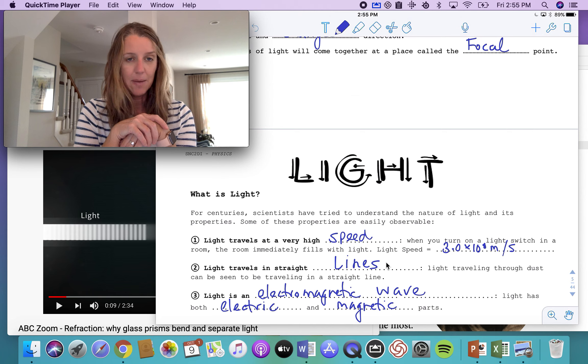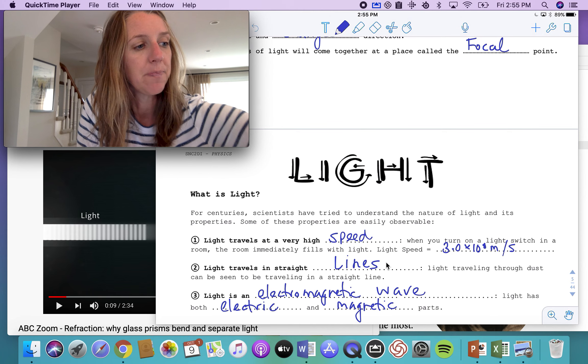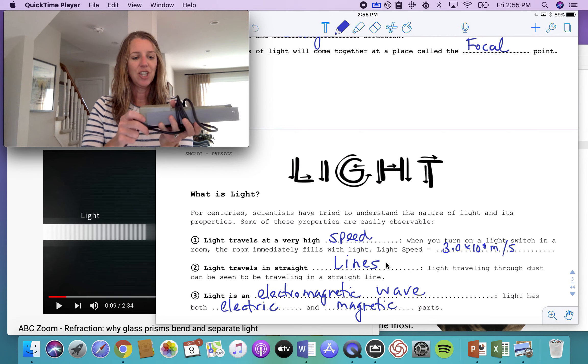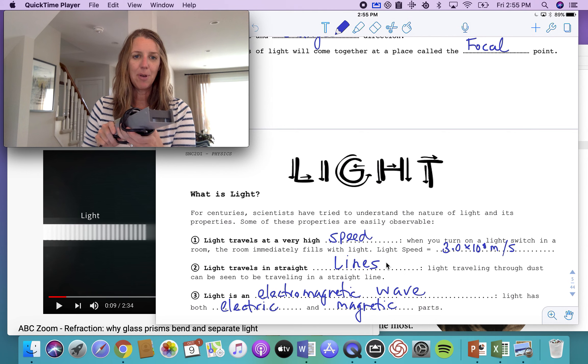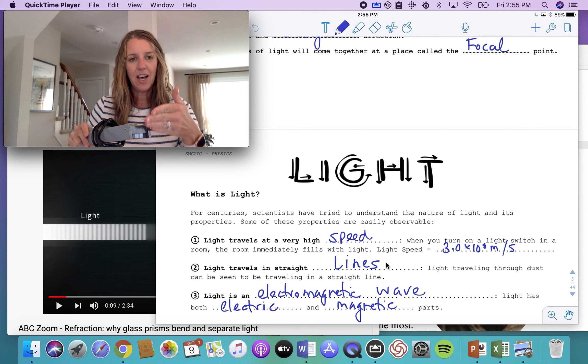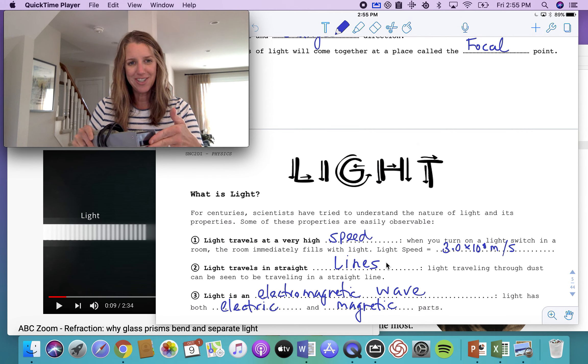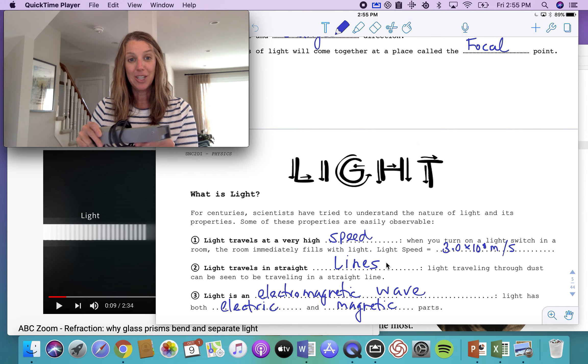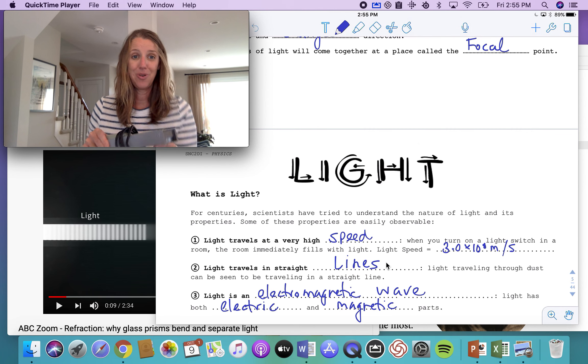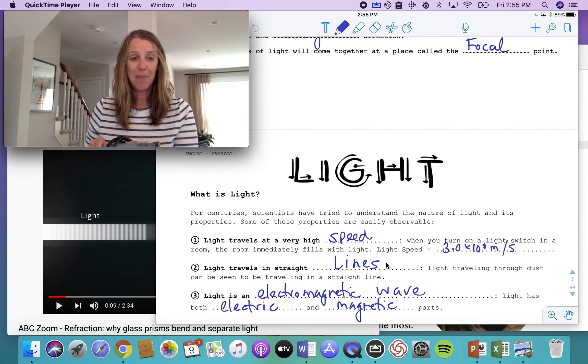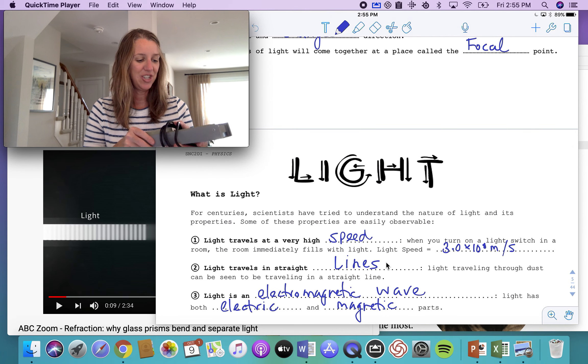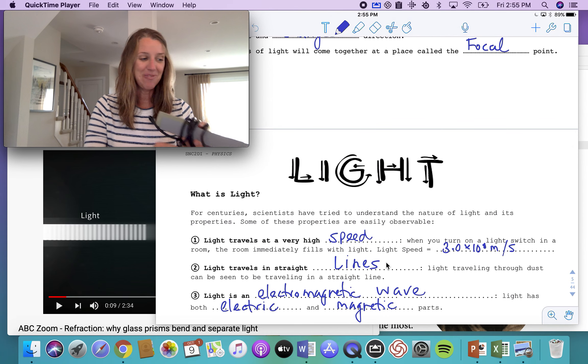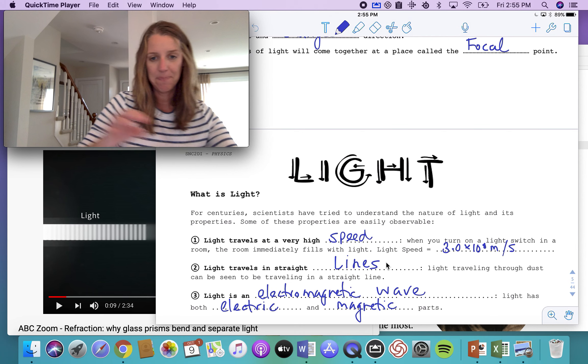In the lab, generally the equipment we use is something called a ray box. And it looks like this, you simply plug it in, there's a light bulb at the end. And then I have a mask that kind of covers over the front of this and allows a particular beam of light to go through, whether it's one beam, two or three, I can even do five beams of light going through. And again, you'll see that they travel in straight lines. So this is a ray box and we'll get to that in one of the next videos coming up.